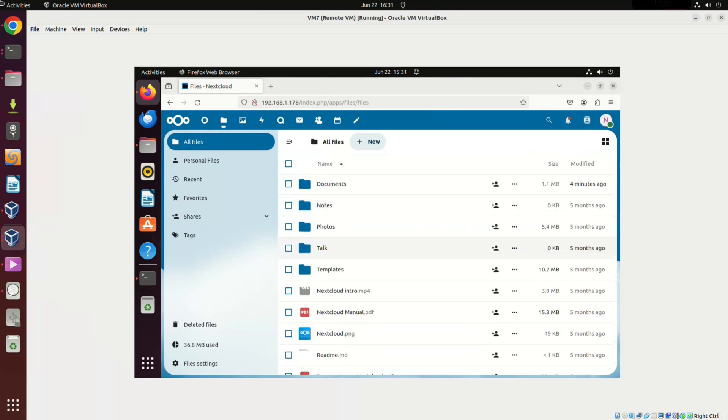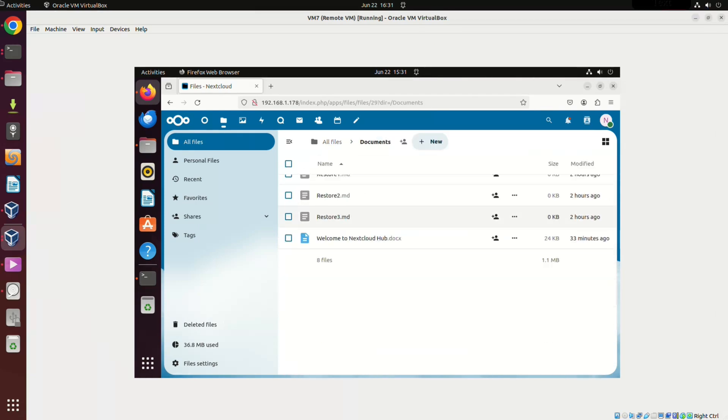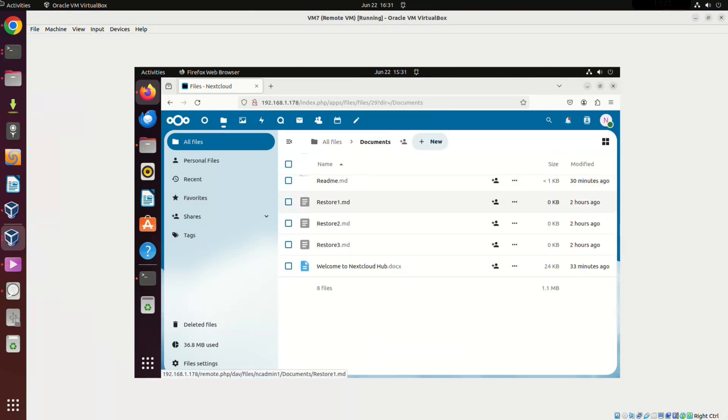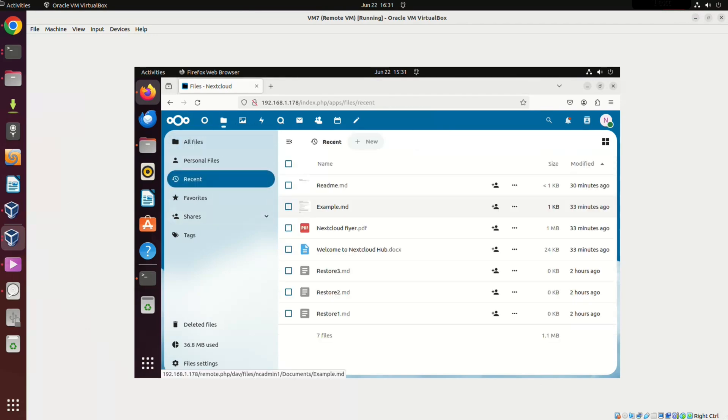And that's it, a successful Nextcloud restore. If you found this video helpful, please like, comment and subscribe. Thank you for watching.